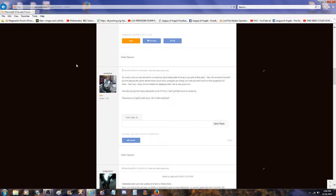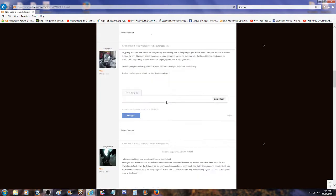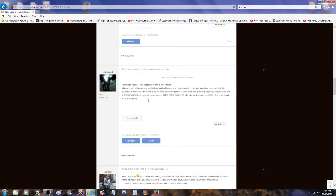135,000 diamonds. So we have a little look around, so it was true. VIP Zero could have gotten everything, and trust me, this will happen to Paradise in the future right before the game dies. So pretty much no one should be complaining about being able to level up or get gold at this point. Also, the amount of months put into playing this game almost means squat since Paragons are taking over and you don't need to farm equipment for them.